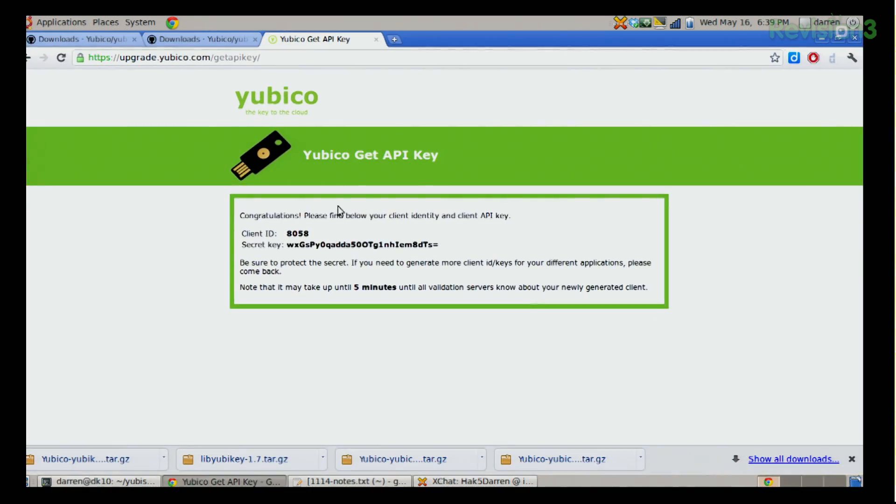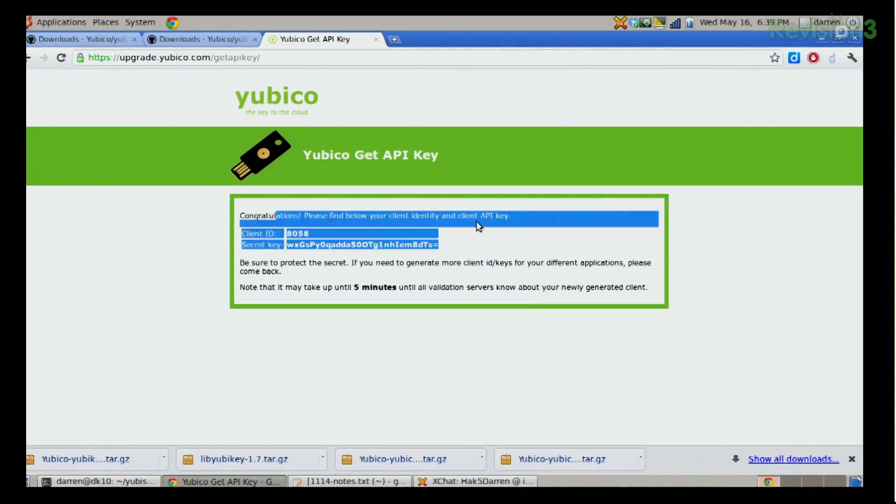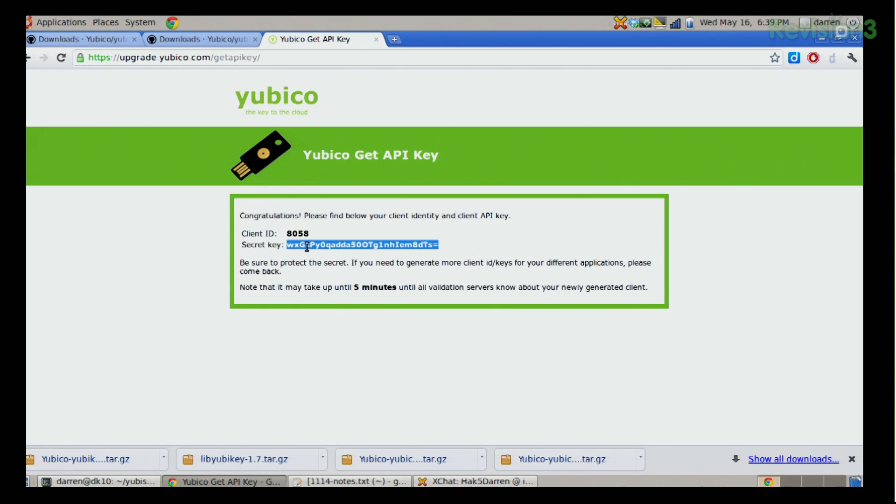Next, you're going to need to get yourself an API key from upgrade.yubico.com/getapikey. What that entails is basically registering on their site with your YubiKey — you're going to have to plug it in and give it an email address, and it associates this one with that email address. It will give you a client ID as well as a secret key. It will take a couple minutes for them to synchronize those across their servers.